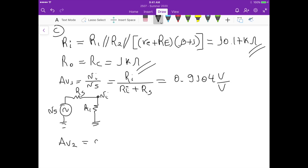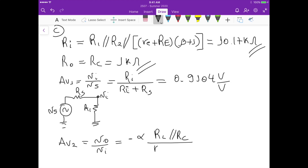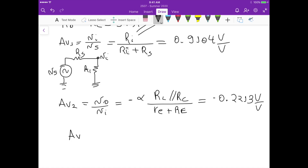The second gain av2 = vout/vi equals minus alpha times the parallel combination of RL and RC, divided by the small signal emitter resistance re plus the emitter resistance RE. Calculating this gives approximately minus 0.2213 V/V.